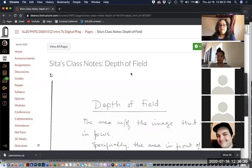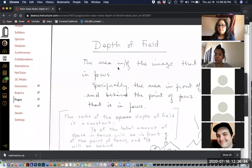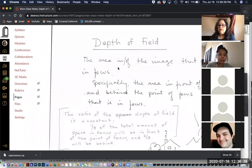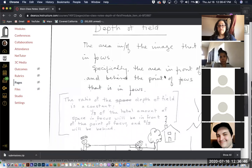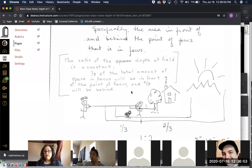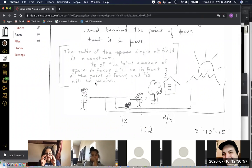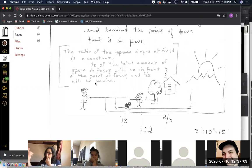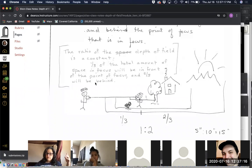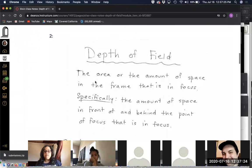Depth of field is the area in the image that is in focus — specifically the area in front of and behind the point of focus. The ratio of that space is one to two: one-third of the in-focus space will be in front of your subject, and two-thirds behind. That ratio generally remains the same whether we're talking about inches, feet, or tens of feet.